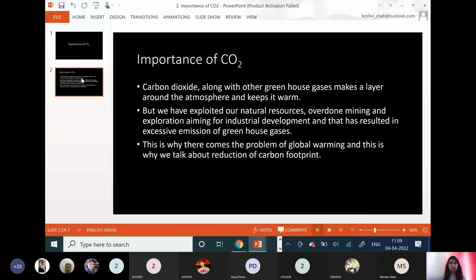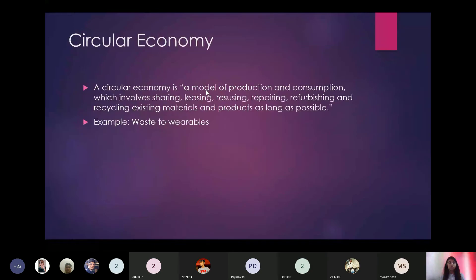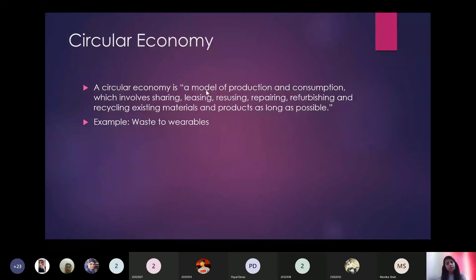Now talking about the terminology used these days. There are some terms you should know. First is circular economy. A circular economy is a model of production and consumption which involves sharing, leasing, reusing, repairing, refurbishing, and recycling existing materials and products as long as possible. For example, waste to wearables.